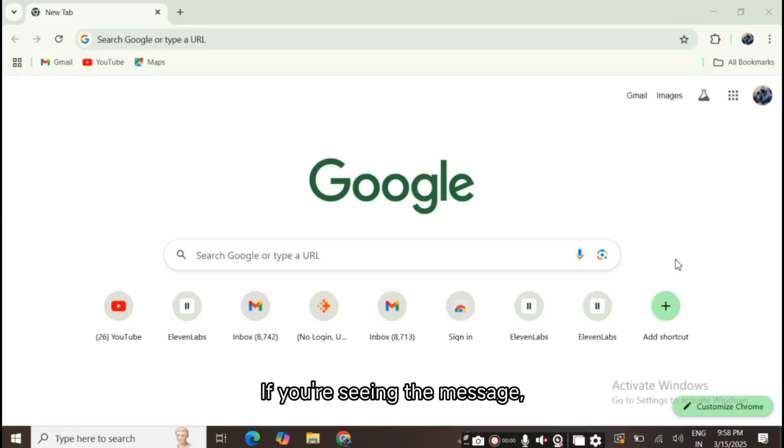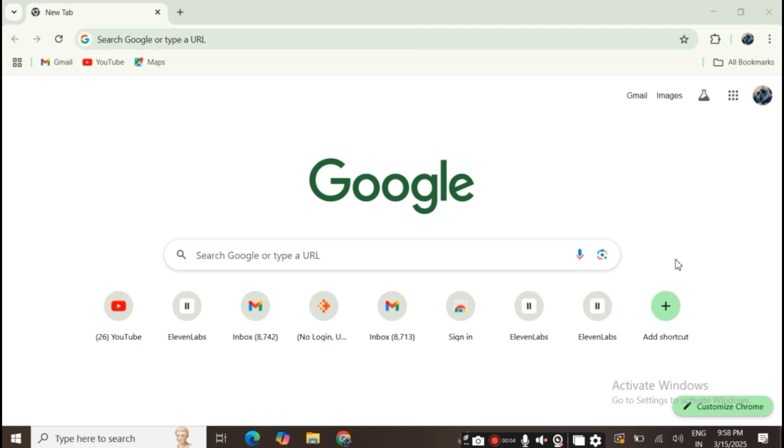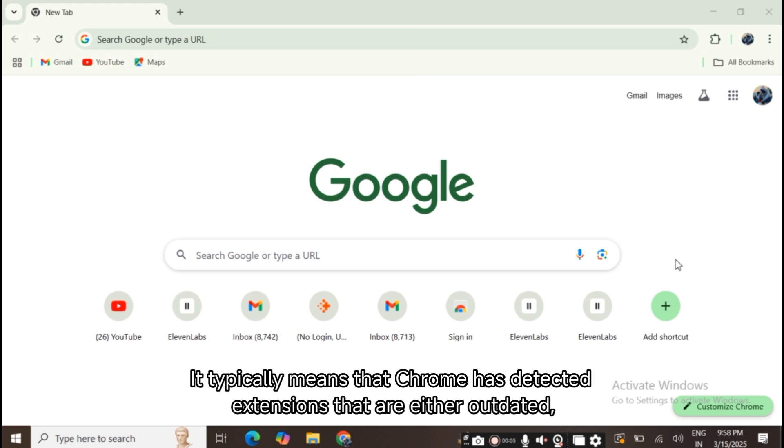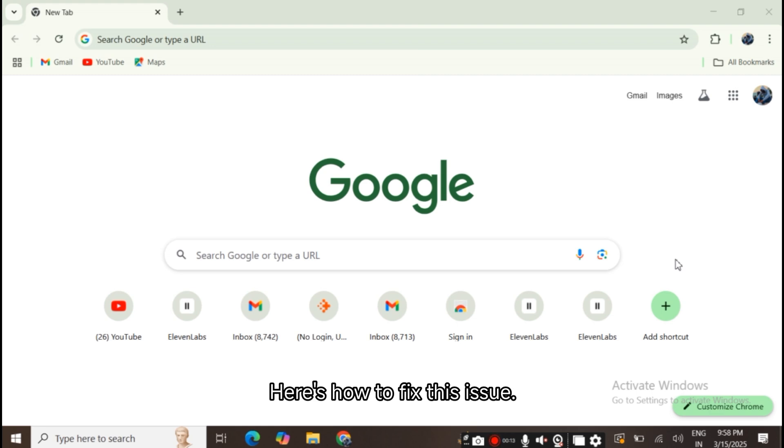If you're seeing the message 'these extensions are no longer supported, Chrome recommends that you remove them,' it typically means that Chrome has detected extensions that are either outdated, incompatible, or using deprecated APIs. Here's how to fix this issue.